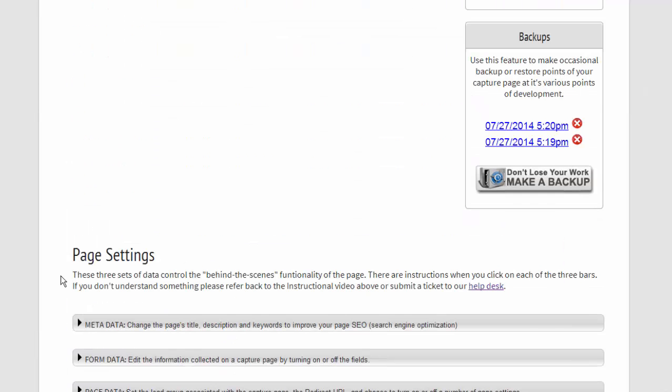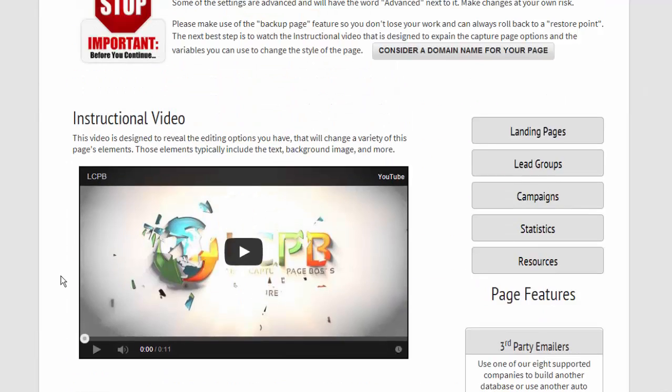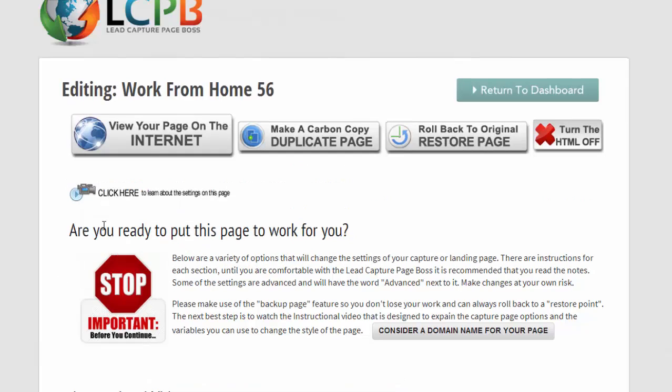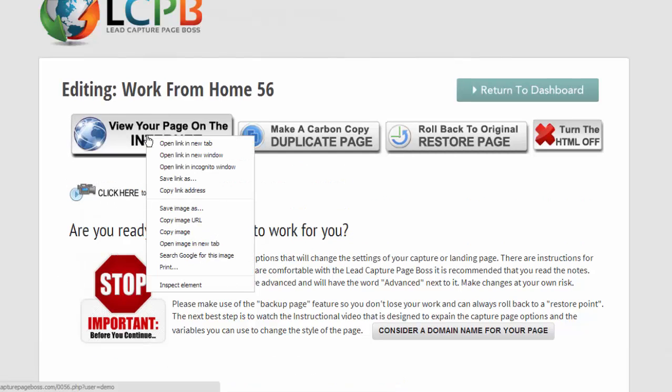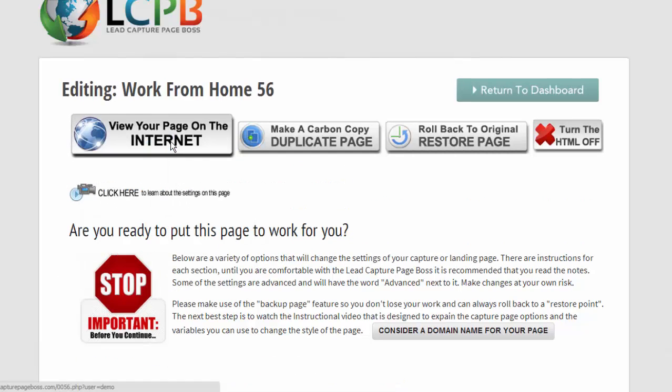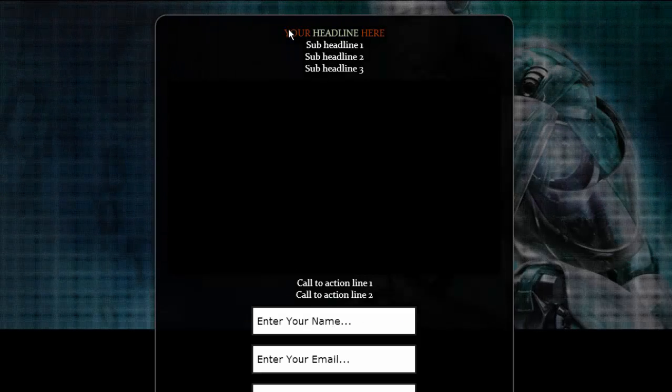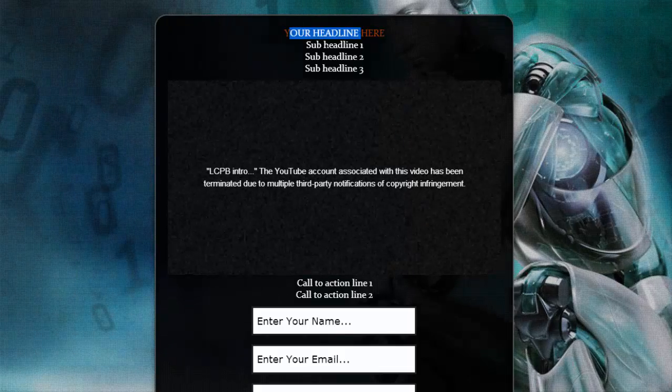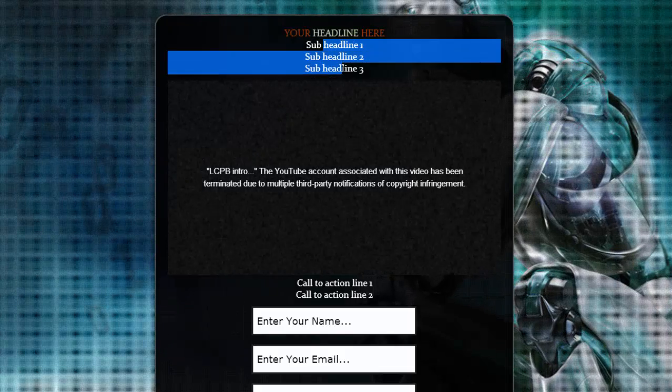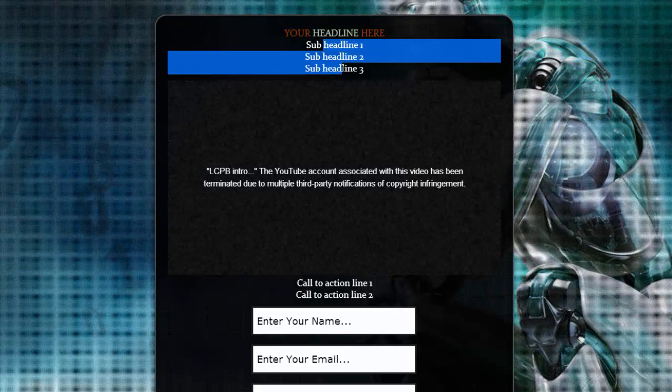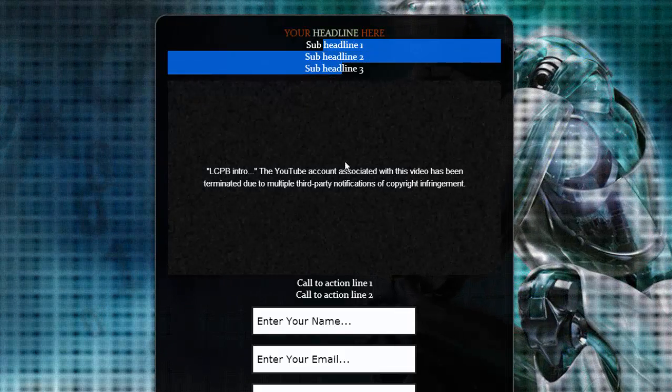What we can do is go back up to the top and I right-click on view your page on the internet, open it in a new tab, and you'll begin to see that you have your headline, your sub-headlines.